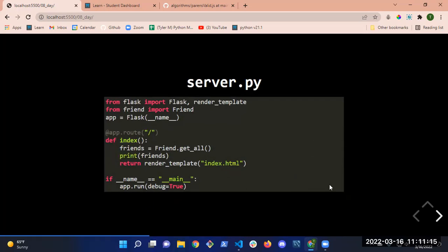Let's build this now. I've got my empty Flask setup in Visual Studio Code. Review time — how do I make a Flask app? Start a new folder, open an integrated terminal, and install Flask.